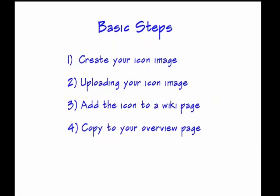There are four basic steps that we'll cover. First is creating your icon image. Second, uploading your icon image. Third, add the icon image to a wiki page. And finally, copying to your overview page. So I've divided it up into those four sections, and this will take about 10 to 15 minutes, but hopefully by the end you'll see how easy this is to do.